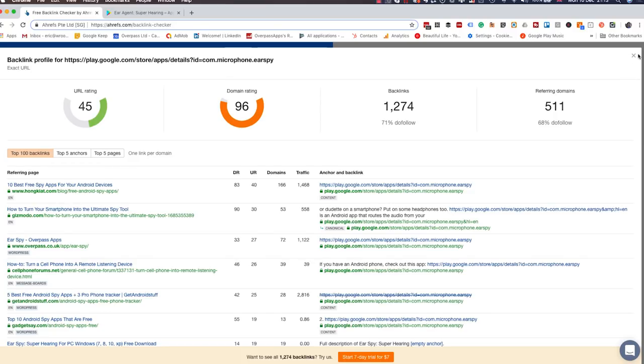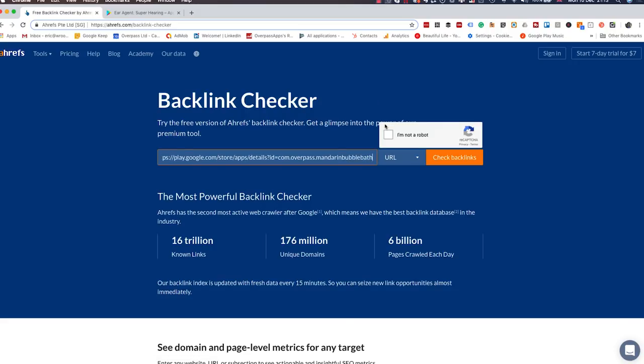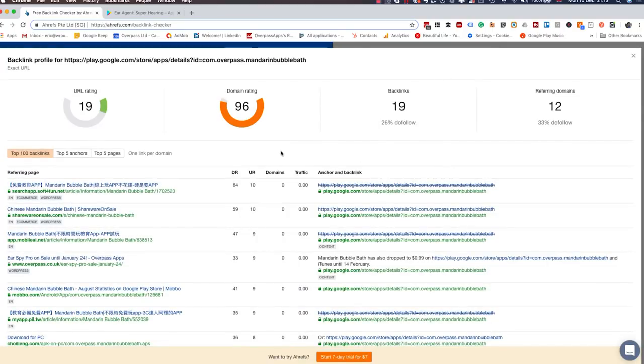Now if I check one of my apps that doesn't do as well — it's been out there a long time — com.overpass.manderinbubblebath — which does okay but is nowhere near as successful. You can see we don't have that many: only 19 backlinks. This is something I haven't really done much with. We have it on our own websites, and early on we tried going out to different blogs trying to get them to mention our app, but it never really turned out, and then we just started doing more and more.